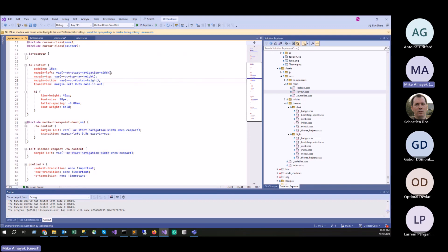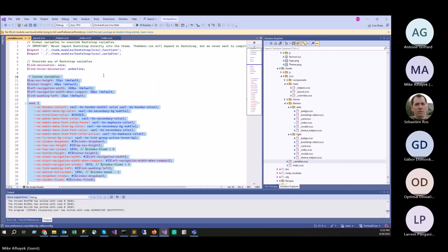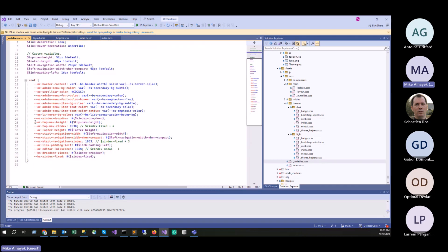We're utilizing variables instead of hard-coding numbers. If any module needs that value, now you can grab the variable instead of hard-coding it. If we ever need to change the margin of the content area for admin, we can go to our variables and just change it there. The variables file imports Bootstrap functions and Bootstrap variables so we can create our own variables. Variable names start with OC — orchard-core-dash-something.